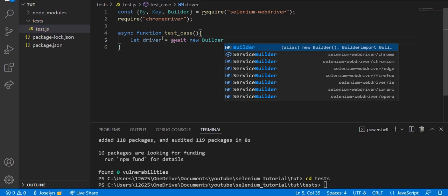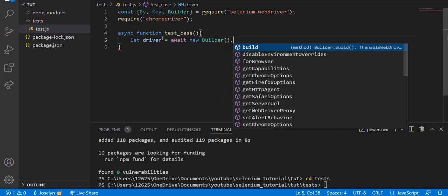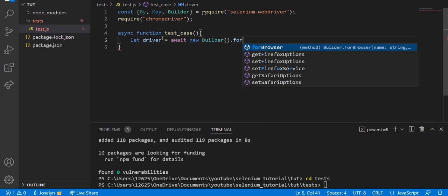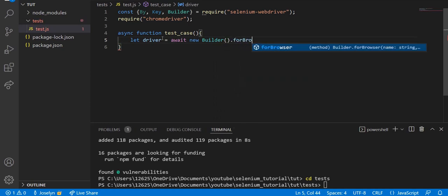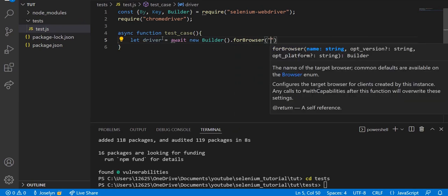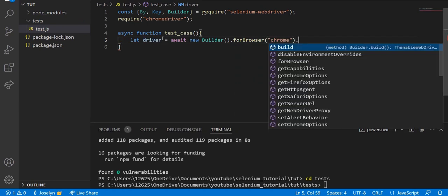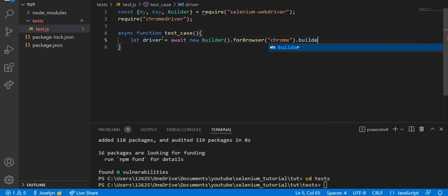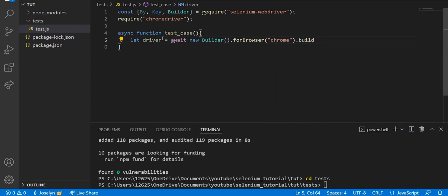Then we're going to say let driver = await new Builder().forBrowser('chrome').build(). What this is doing: it's creating a new driver, a new Selenium web driver.